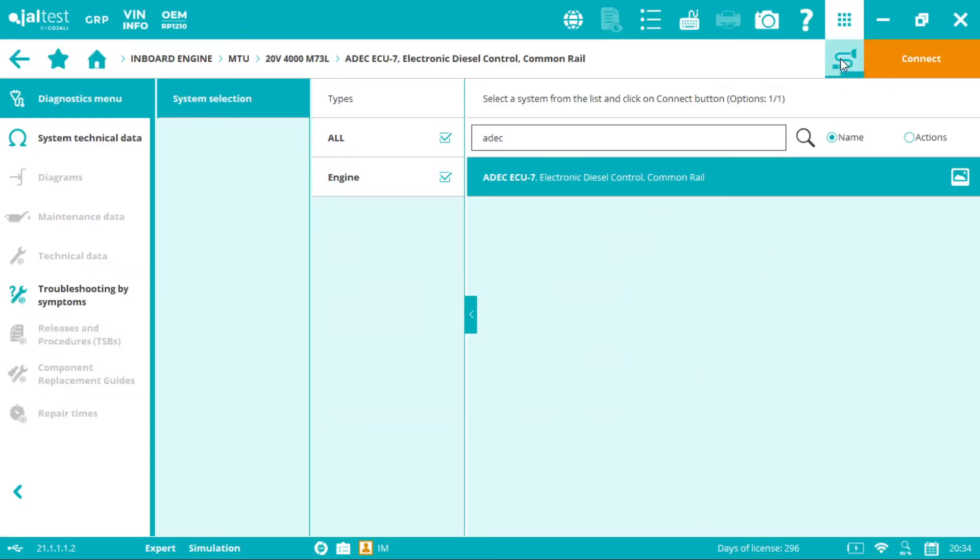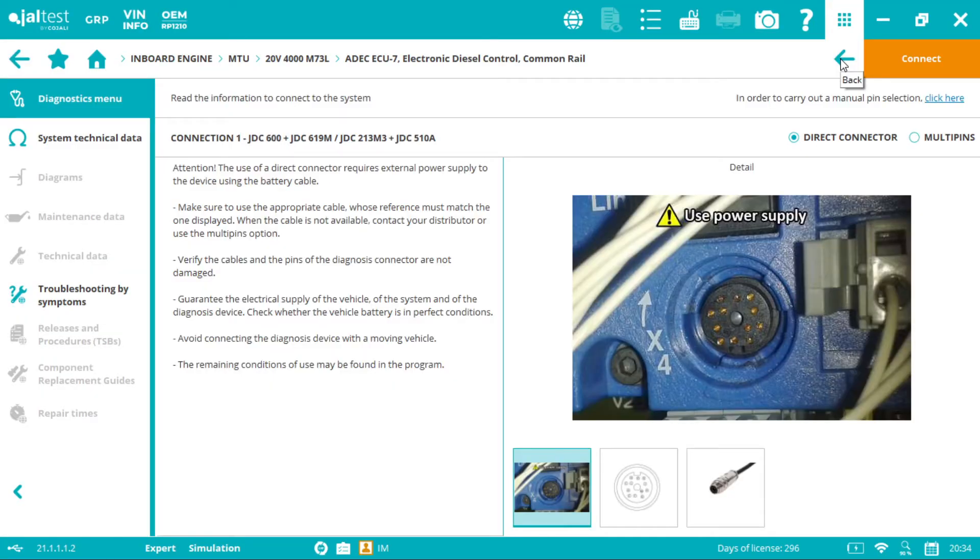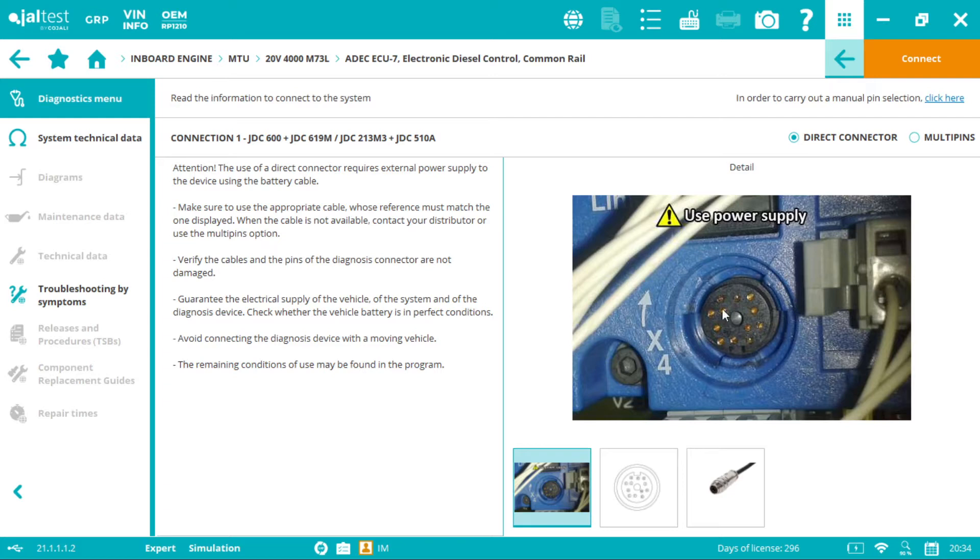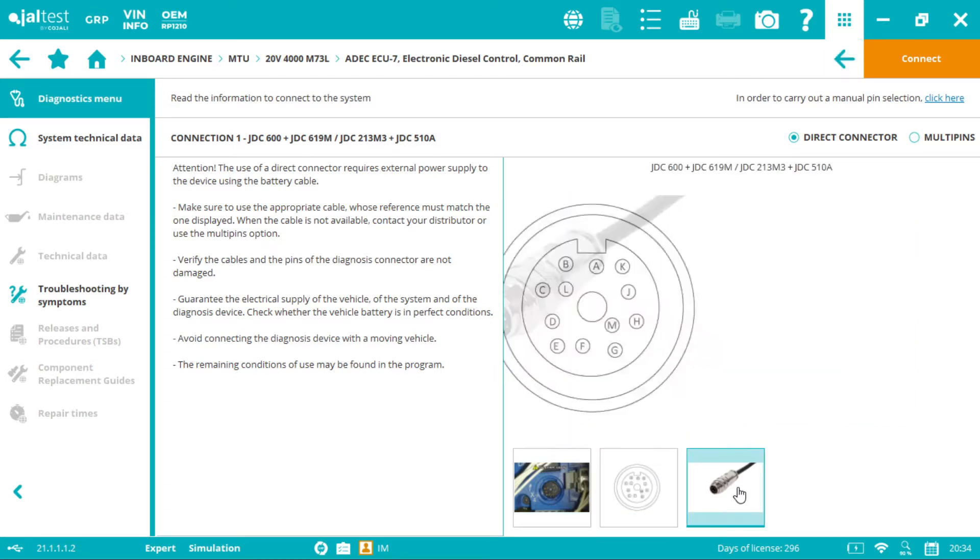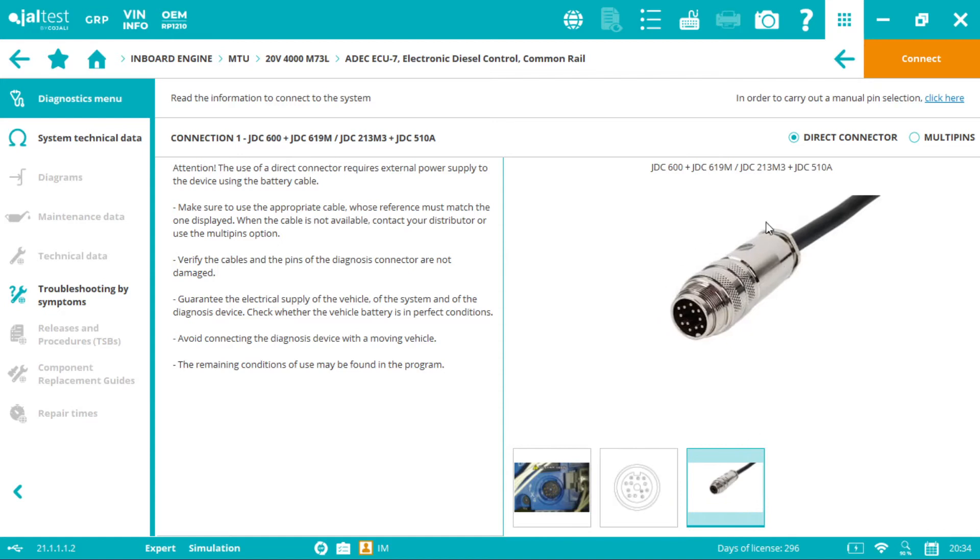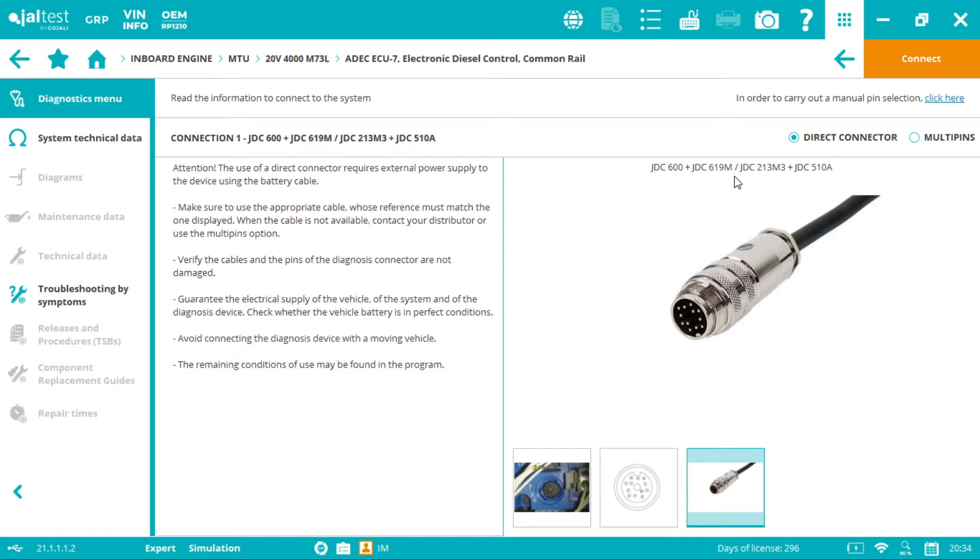Now by clicking into the connection symbol it takes us to the plug selection. First image we have the connector location, the X4 socket inside a panel. We have the pin out detail and third the cables we need. We have two options depending on the link interface. Here is the V8 link, the blue box: we have the JDC 600 plus JDC 619M or JDC 213M3 plus JDC 510A.